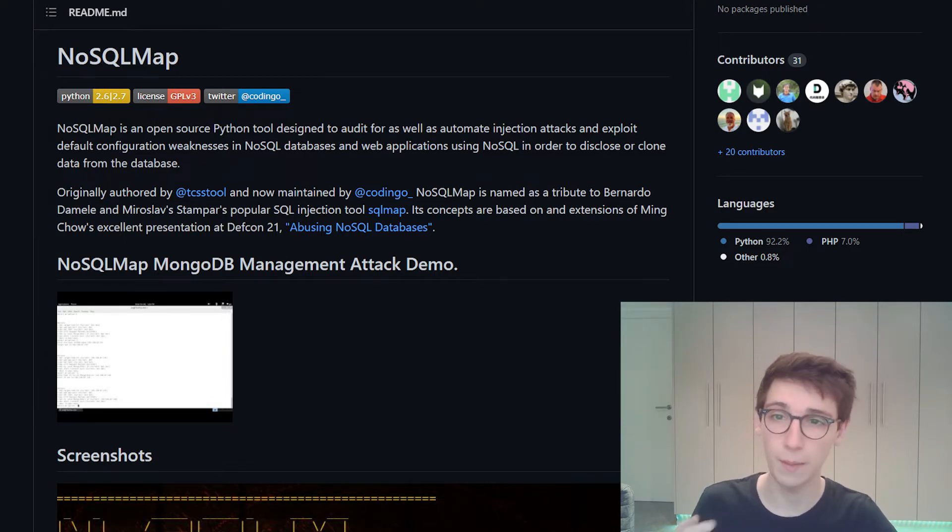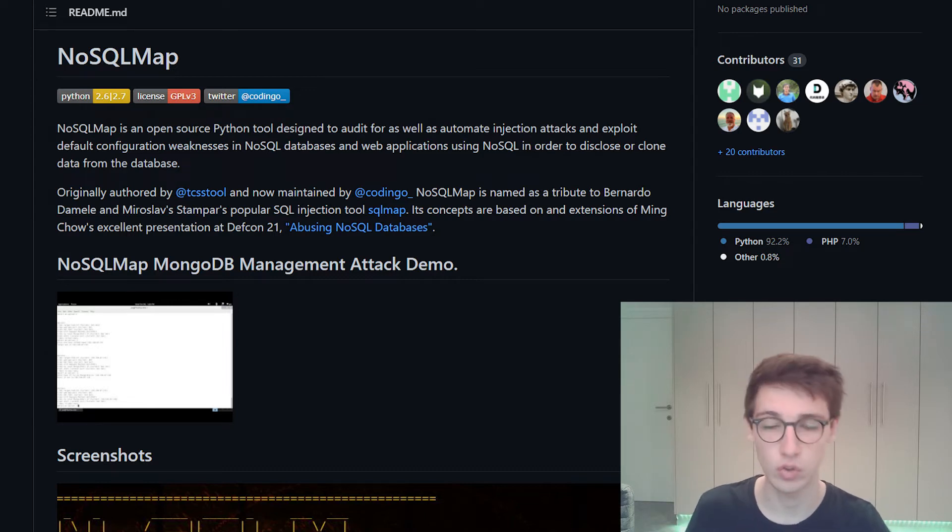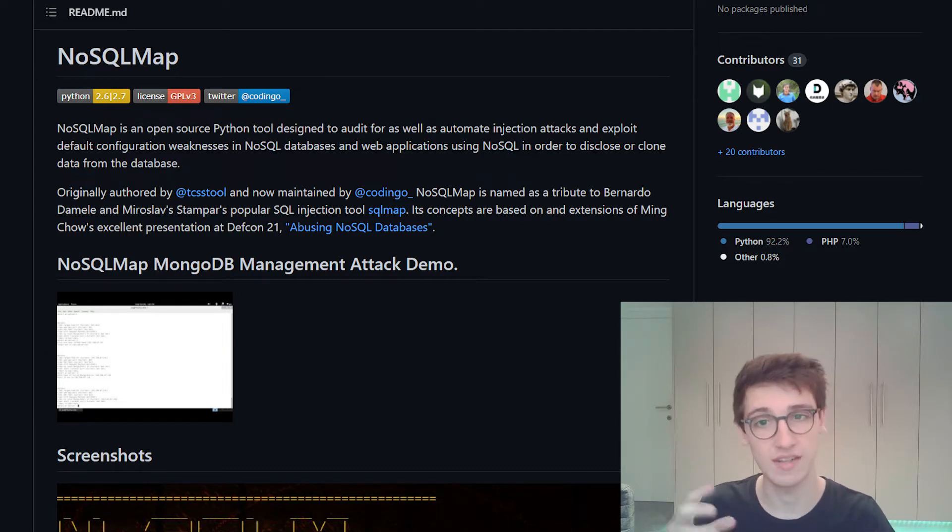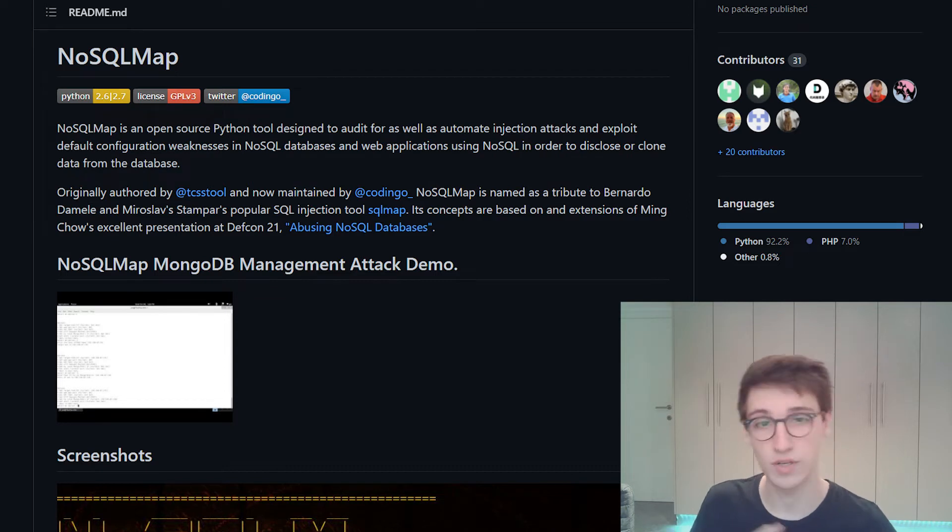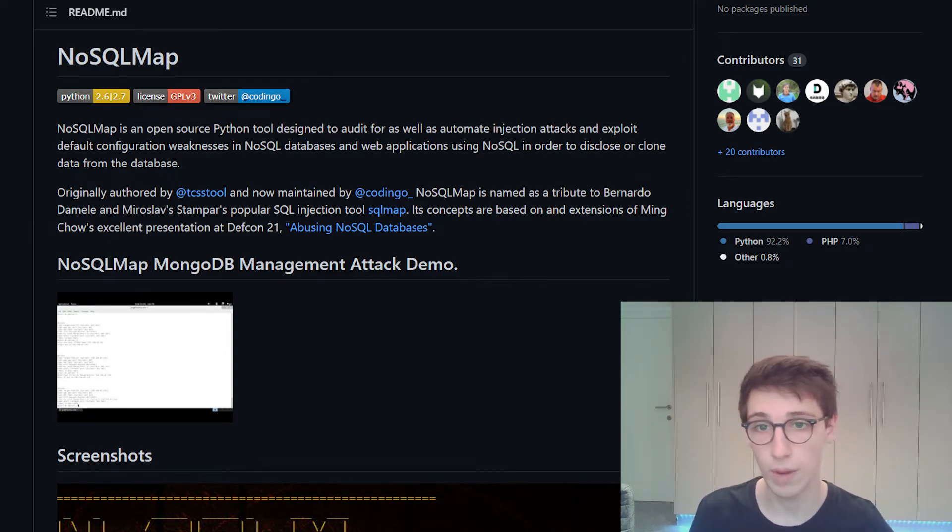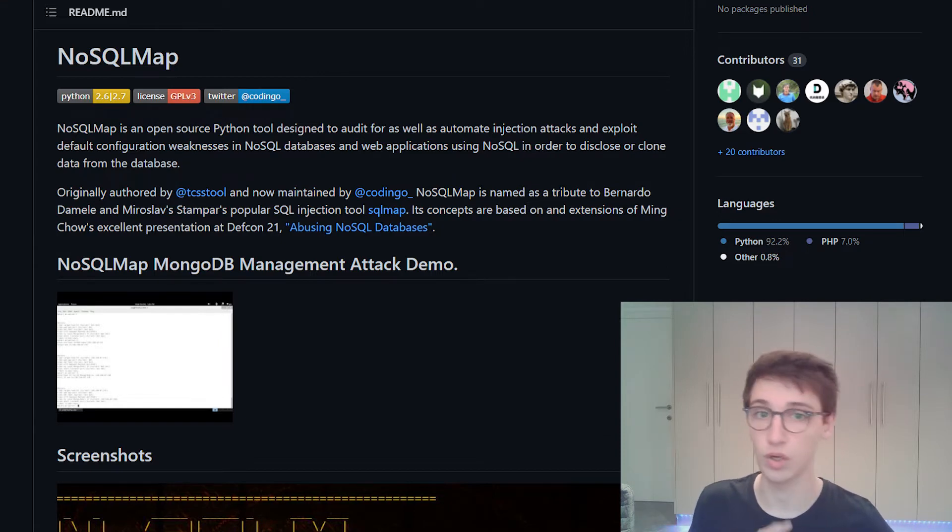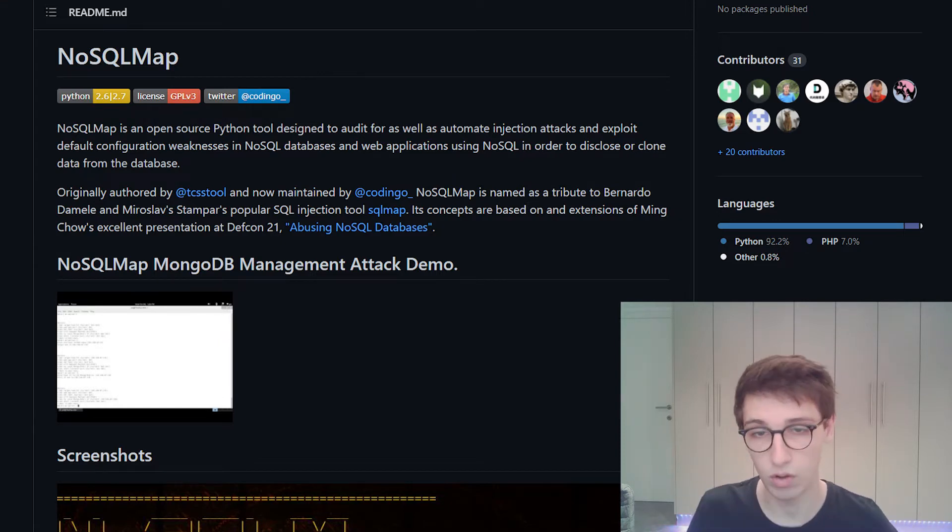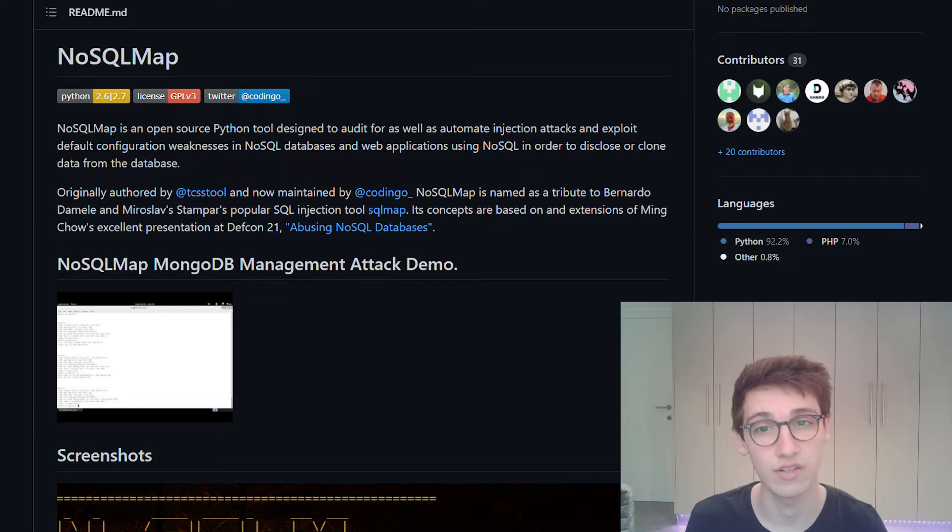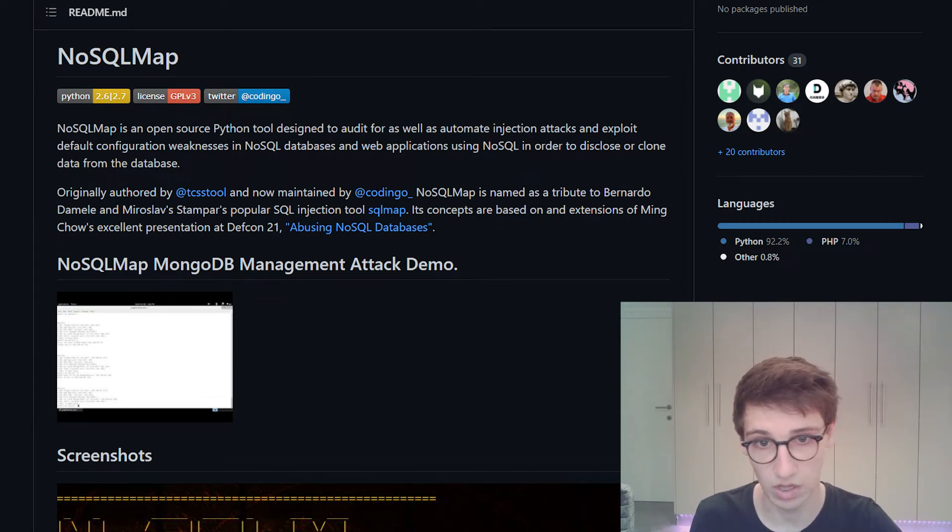NoSQL Map is an open-source Python tool that is designed to audit and automate injection attacks, exploiting default configuration weaknesses in web applications using NoSQL to clone data from a database and all that kind of stuff. NoSQL Map is very easy to install and can do a lot of things.